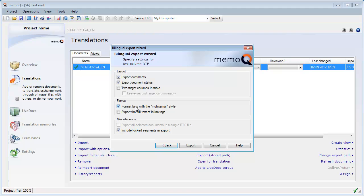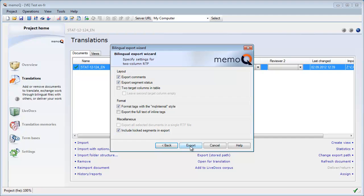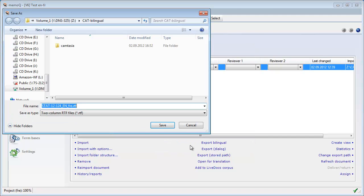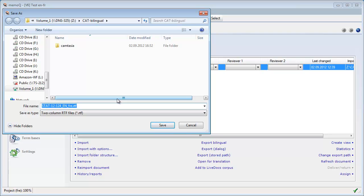Tags, they don't have any relevance here because I didn't have any tag in this document. And locked segments, they will be included but I didn't have any locked segments either anyway. So I will click on Export and by default, MemoQ will store the RTF file in the same folder from which the original document was imported. So I will accept this.